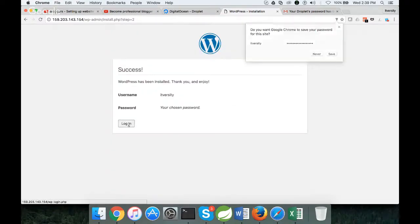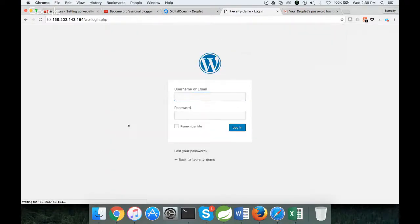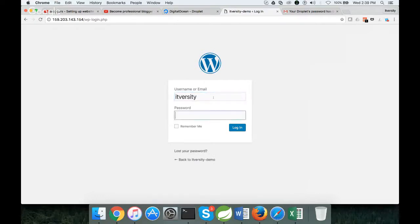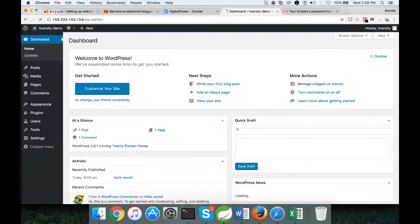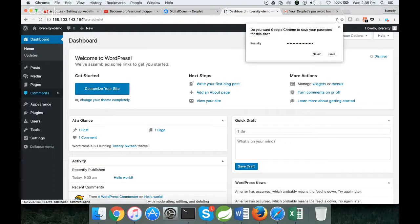Then click on login. Give your username which is itversity in this case. Password which I have copied from there. Click on remember me. Login.